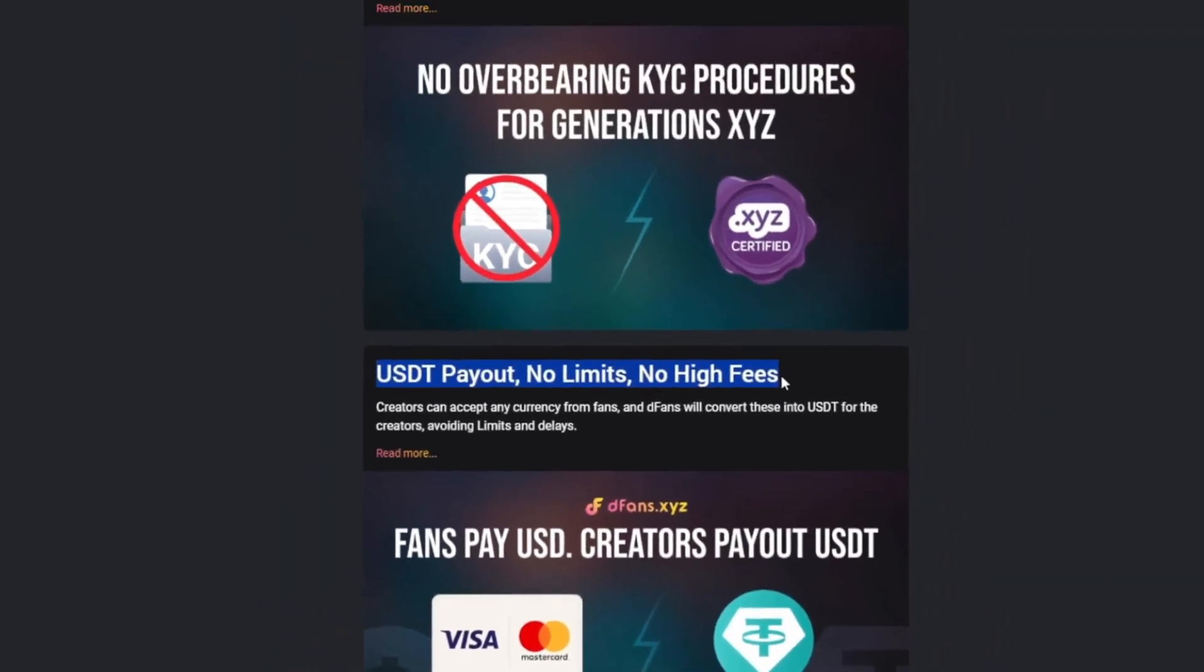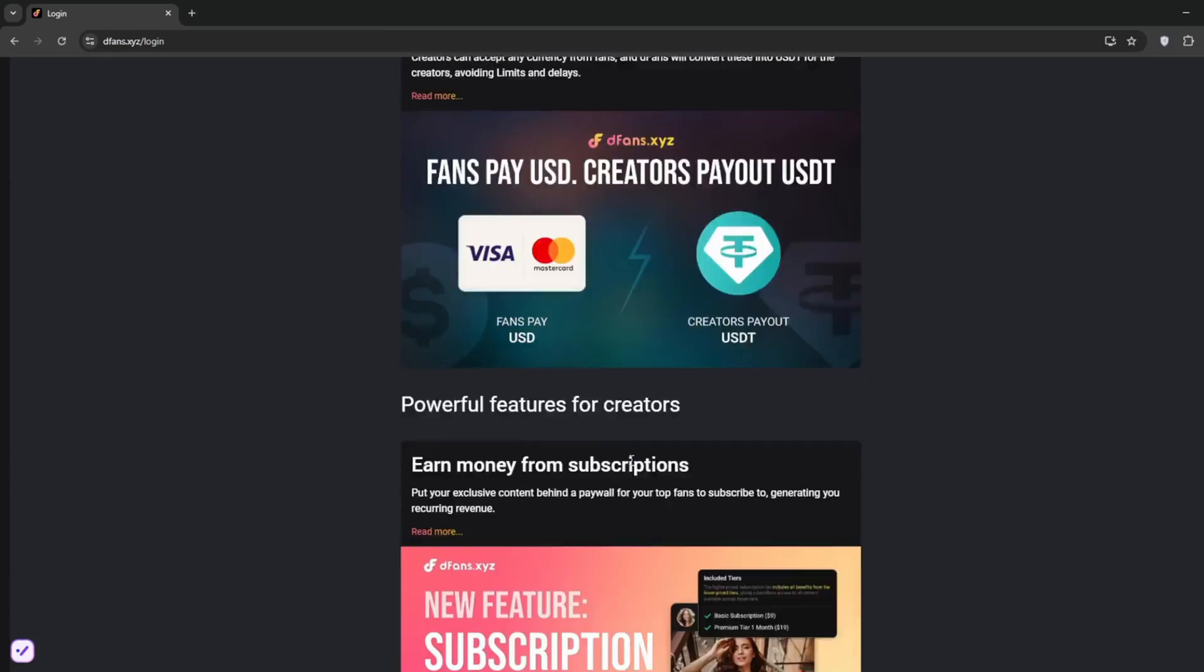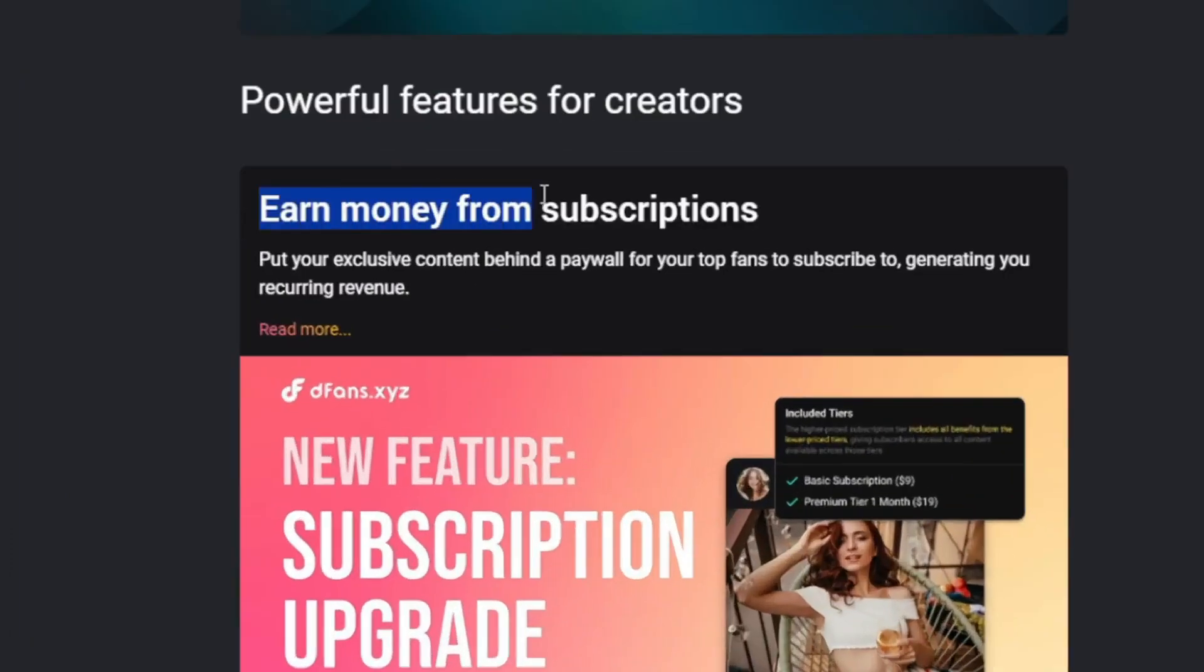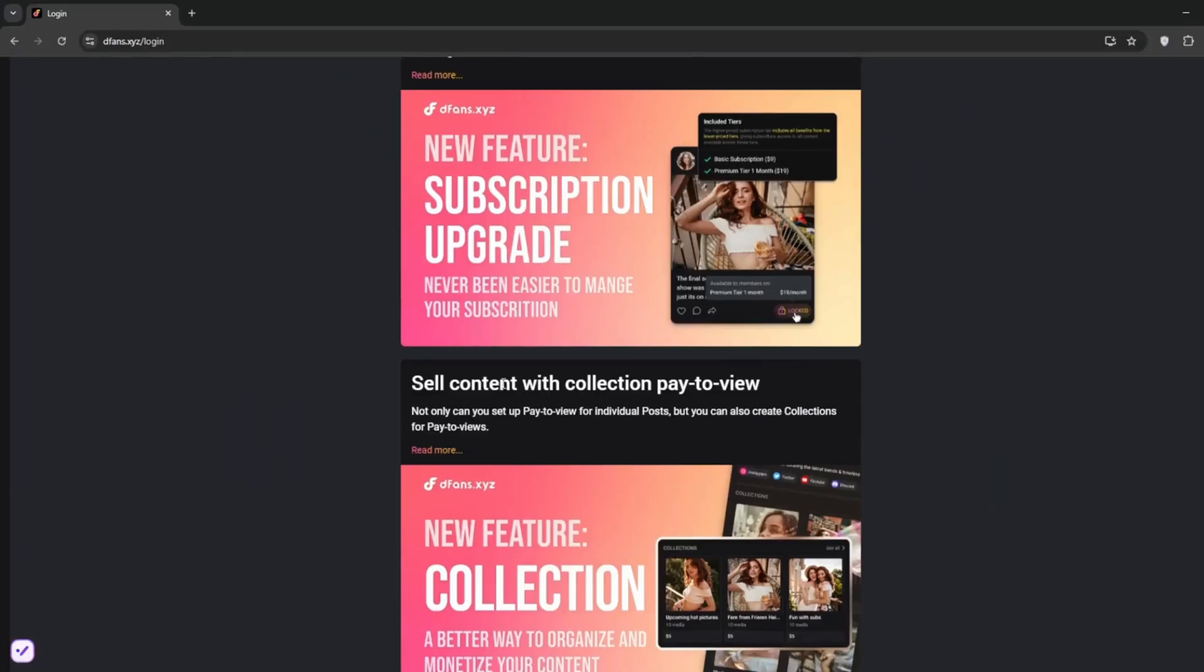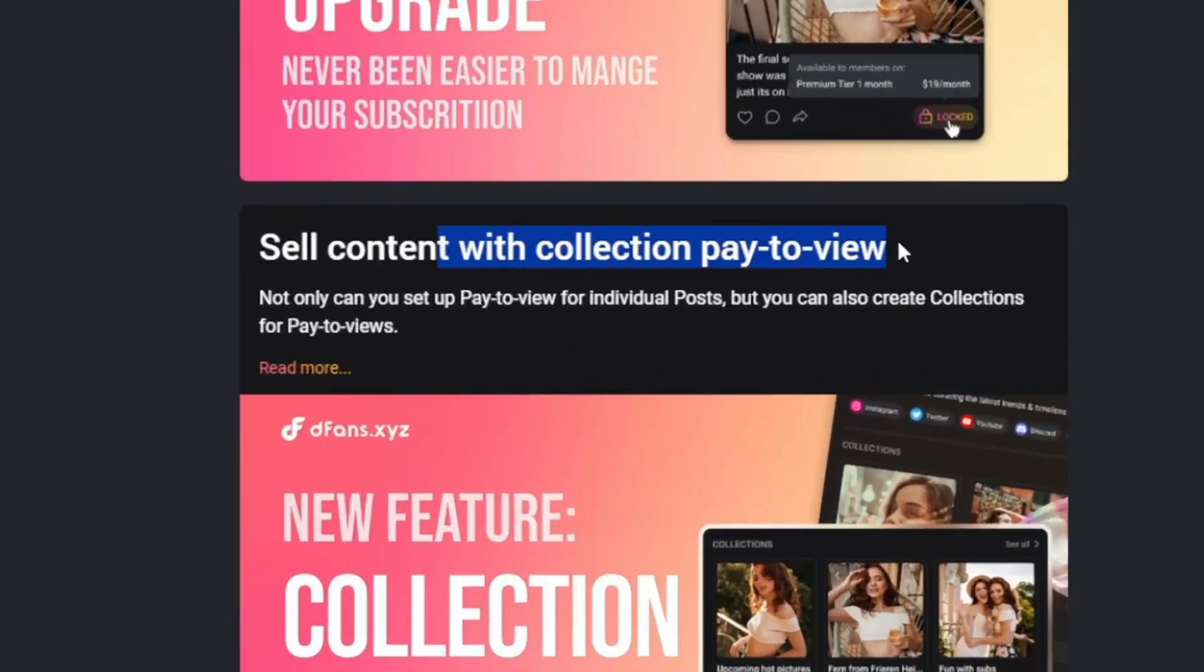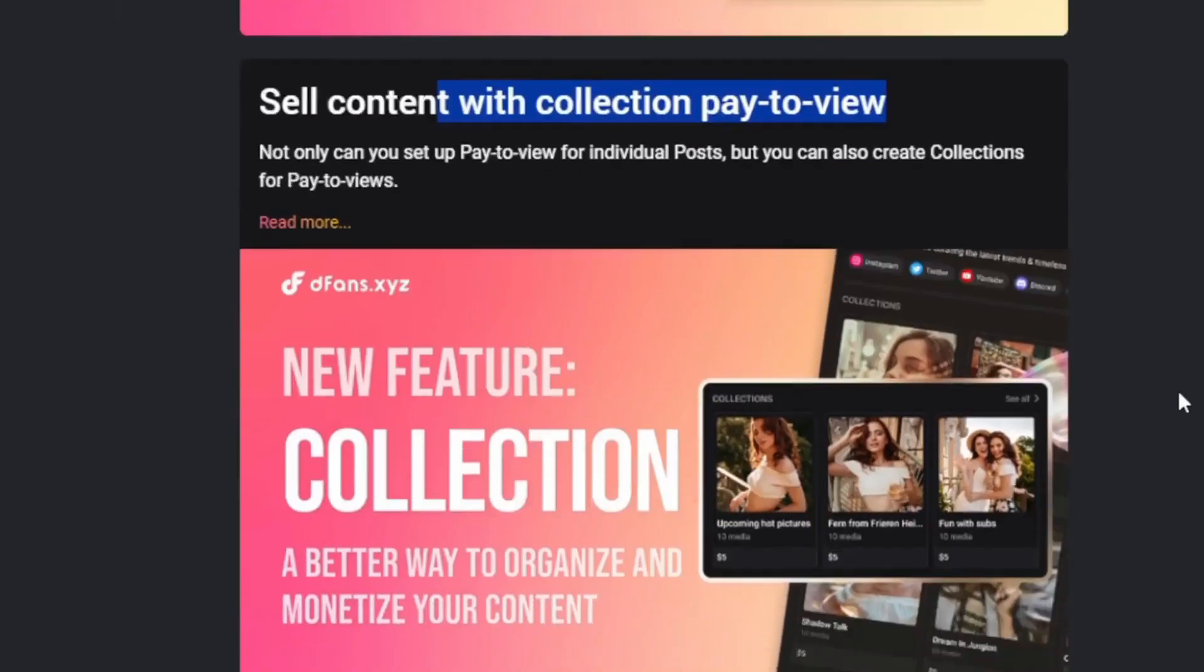Then as I said, it's just the same model. You can earn money from subscriptions, and you can sell content with the pay-to-view model, which is where the money is in this industry.